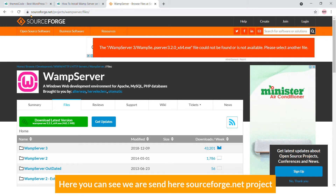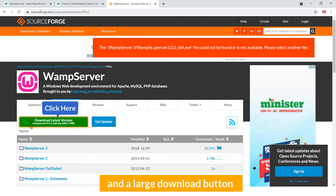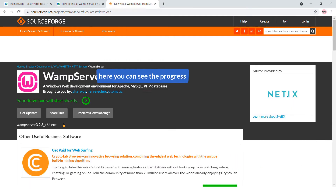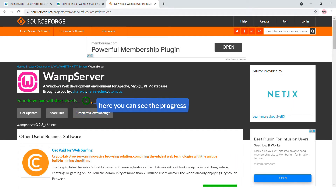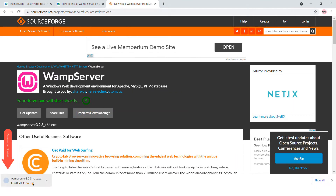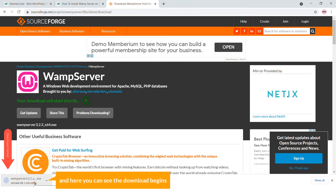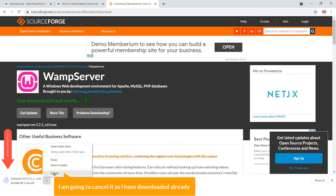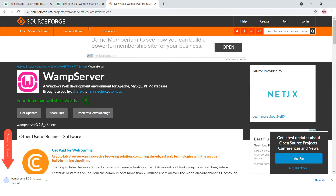Here you can see we are sent to SourceForge.net project page with a large download button — just click on it and you can see the download progress begins. I'm going to cancel it as I have already downloaded it.